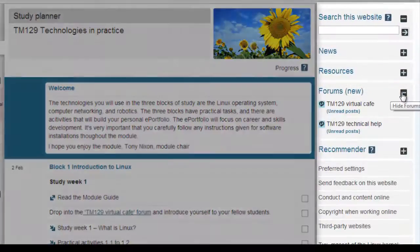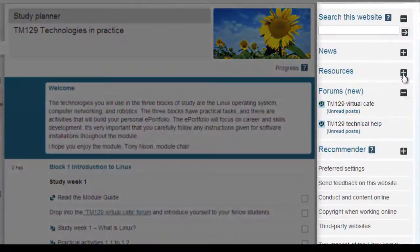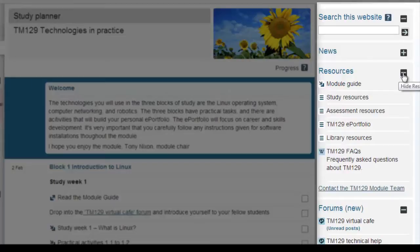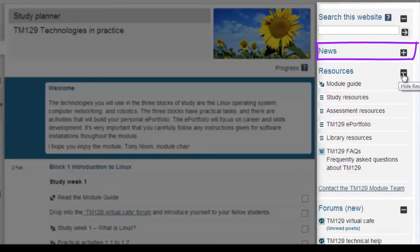On the right hand side of the web page you'll find links to resources and forums. All of these links are expandable and if you sometimes can't see what you expect to find here it's worth clicking the plus minus button to see if any links are currently hidden. Please take note of the news items that will appear here. This will give you up-to-date information about any module changes or software issues for example.